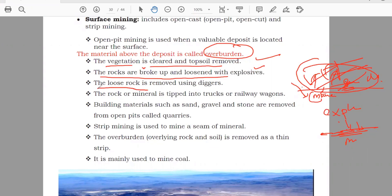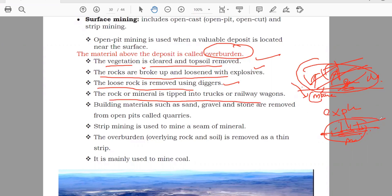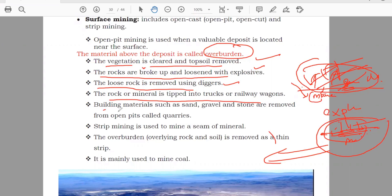The loose rock is removed by using diggers. Then, if you have broken the rock, you have to remove it. The rock and mineral are stripped into trucks and railways — you will take them and send them to the factory or the refinery. Building materials such as sand, gravel, and stone are removed from open pit or open cut surface mining.